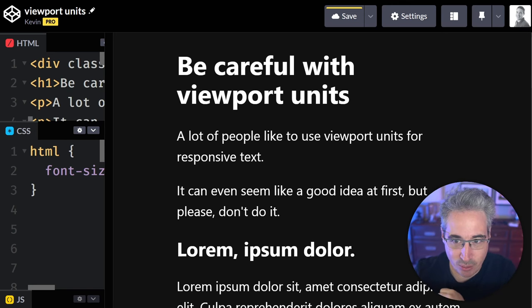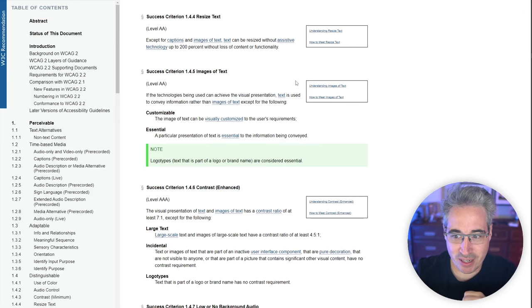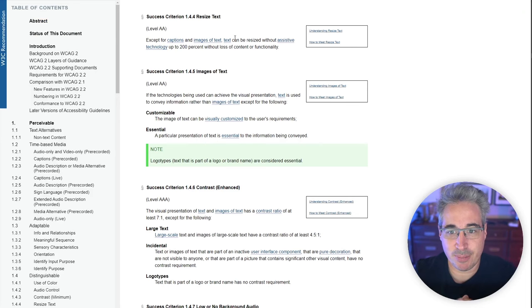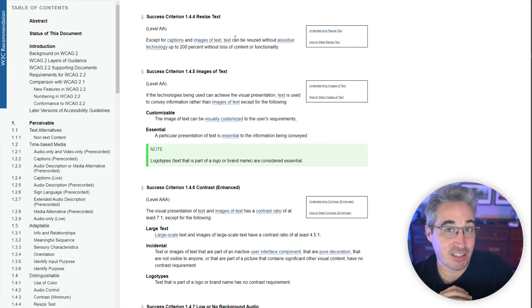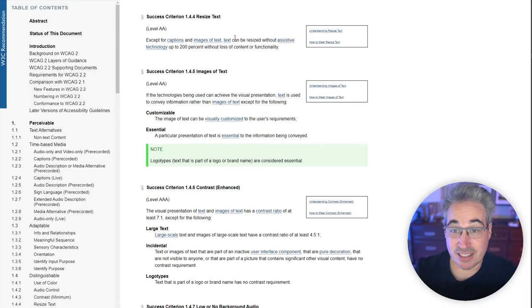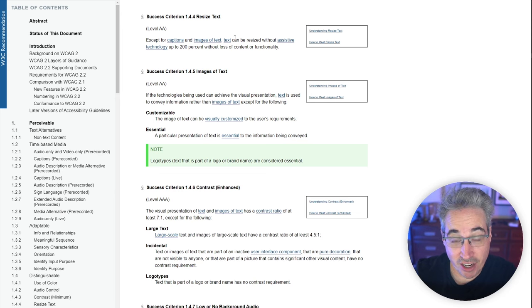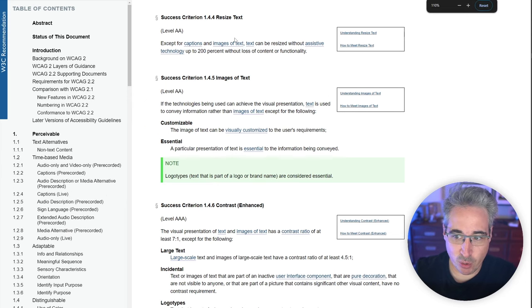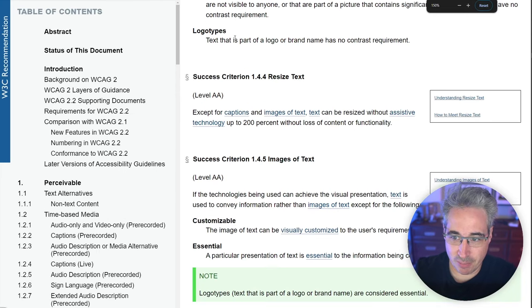Probably more importantly though is this right here, which is the WCAG's success criterion. And if we do this, we're actually going to fail one of them.